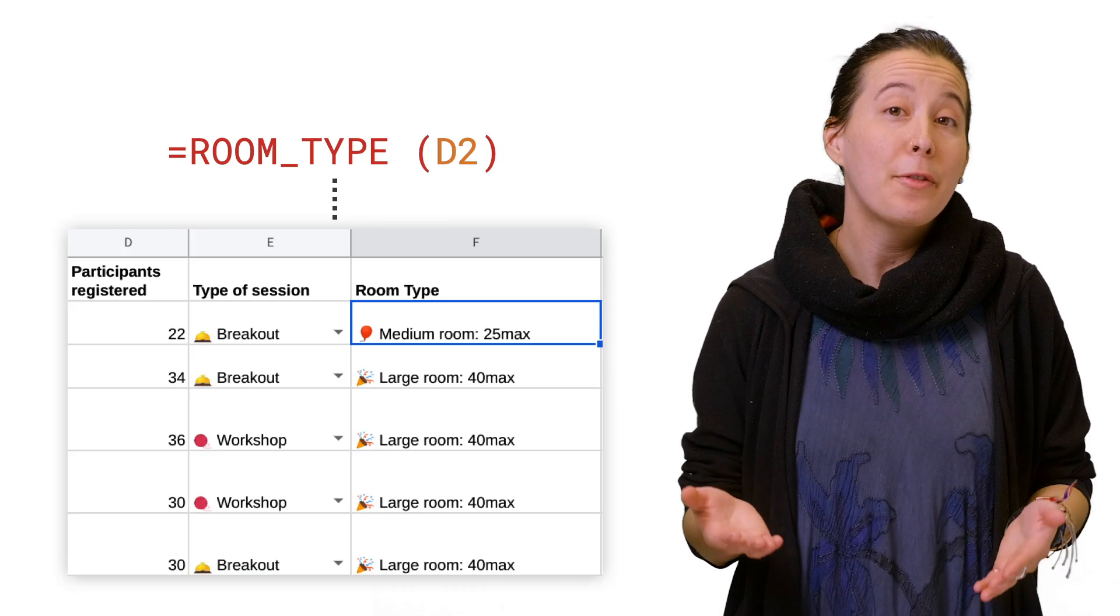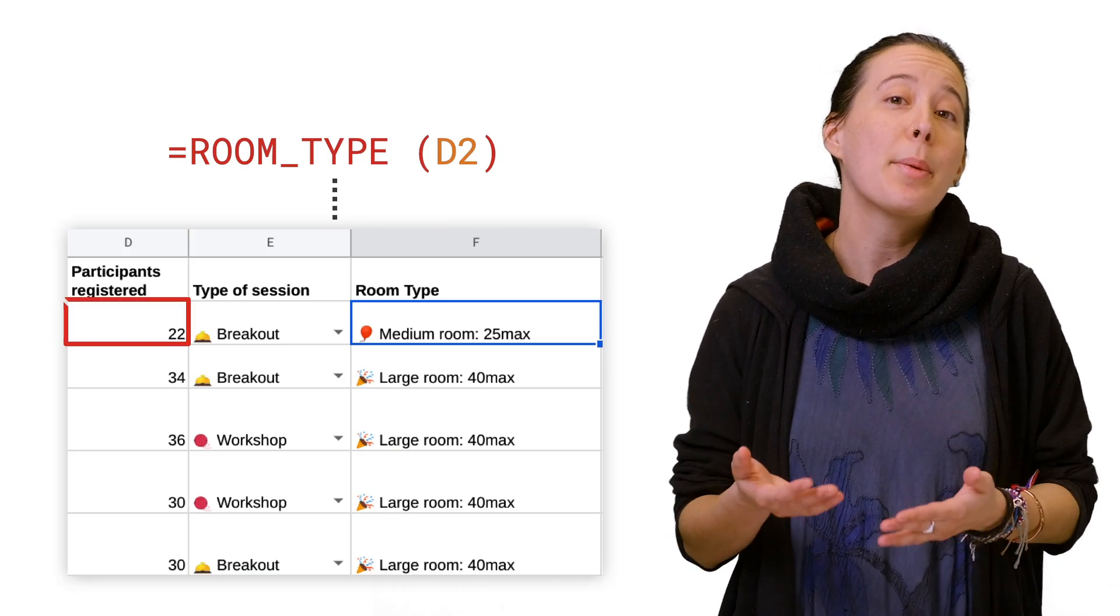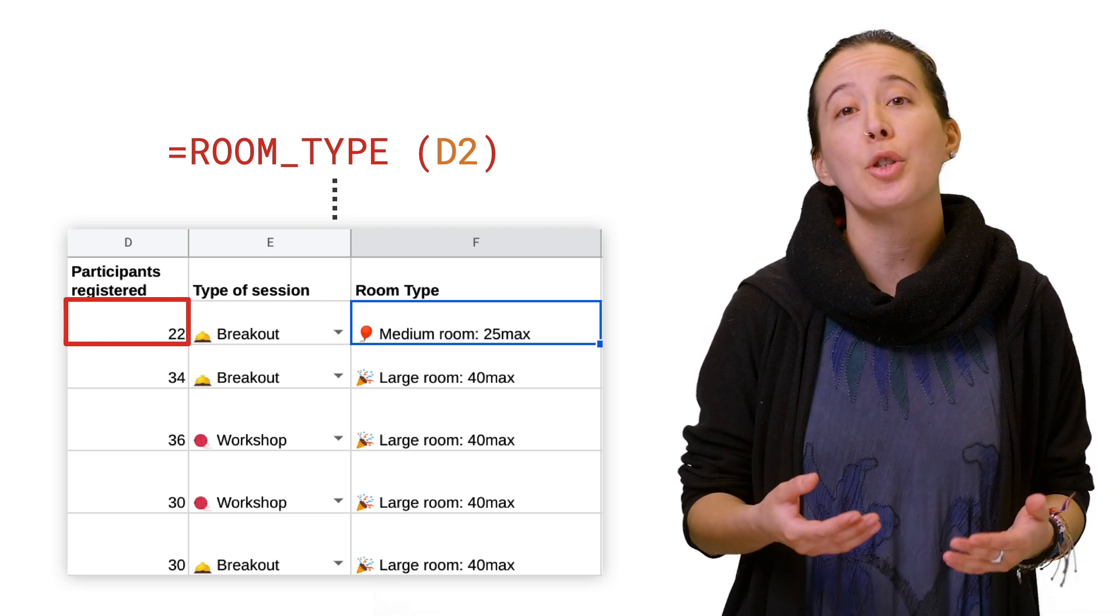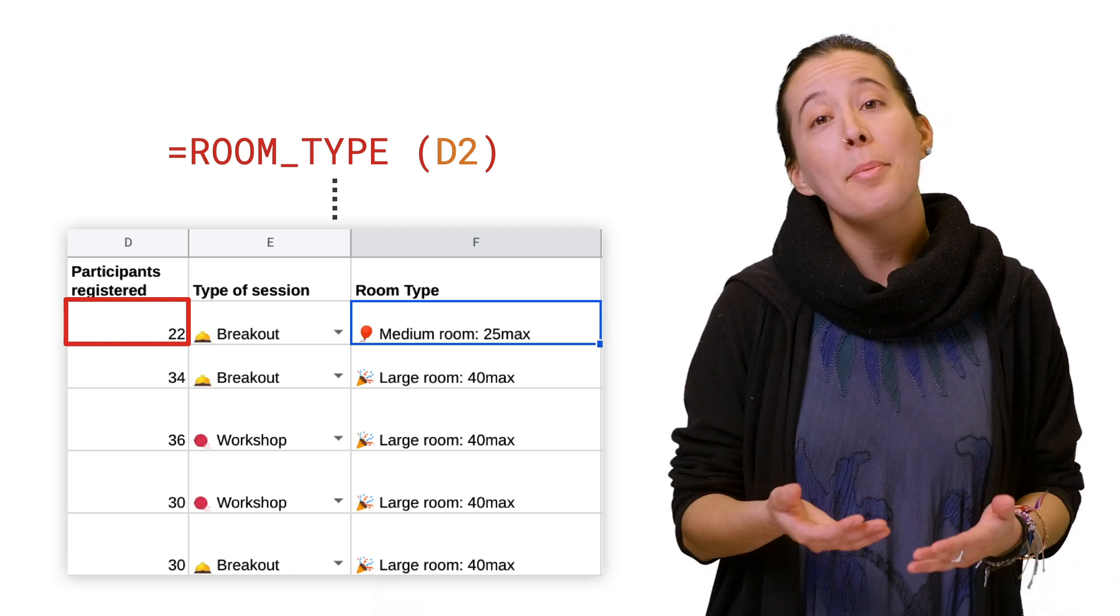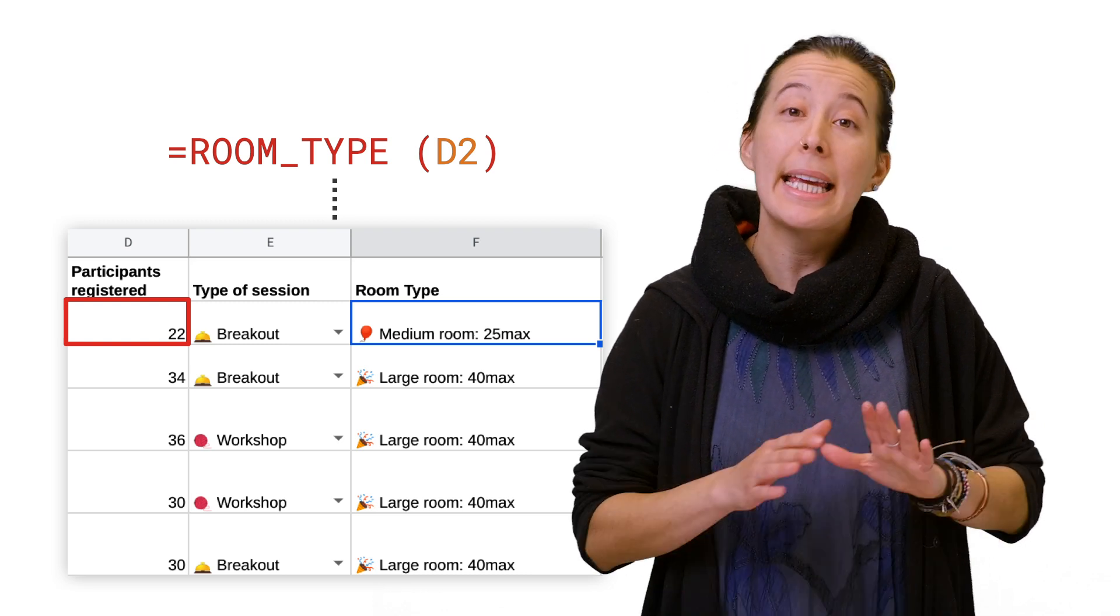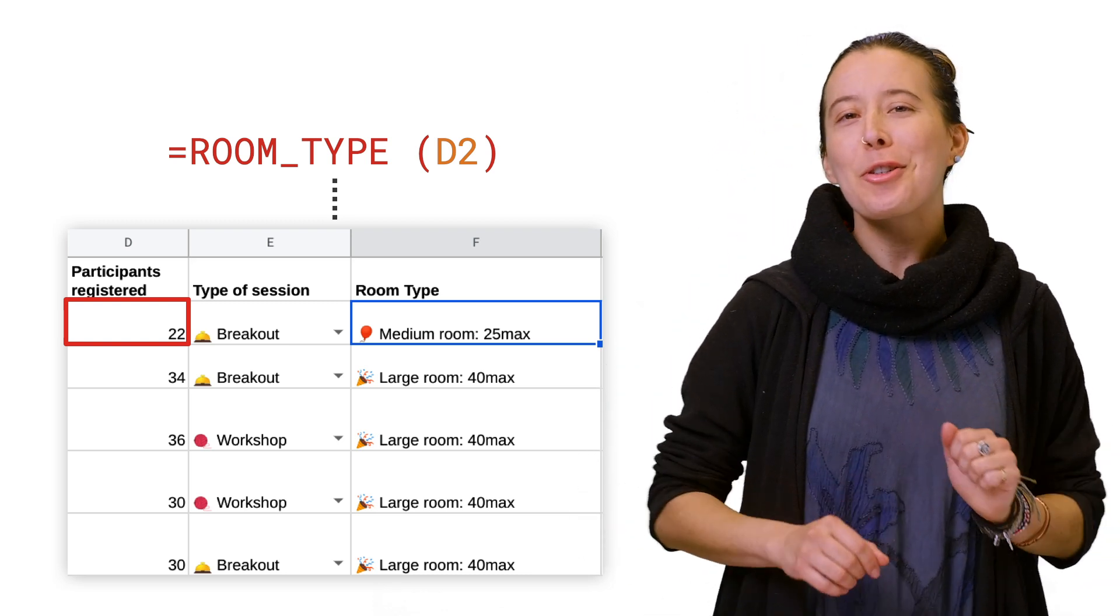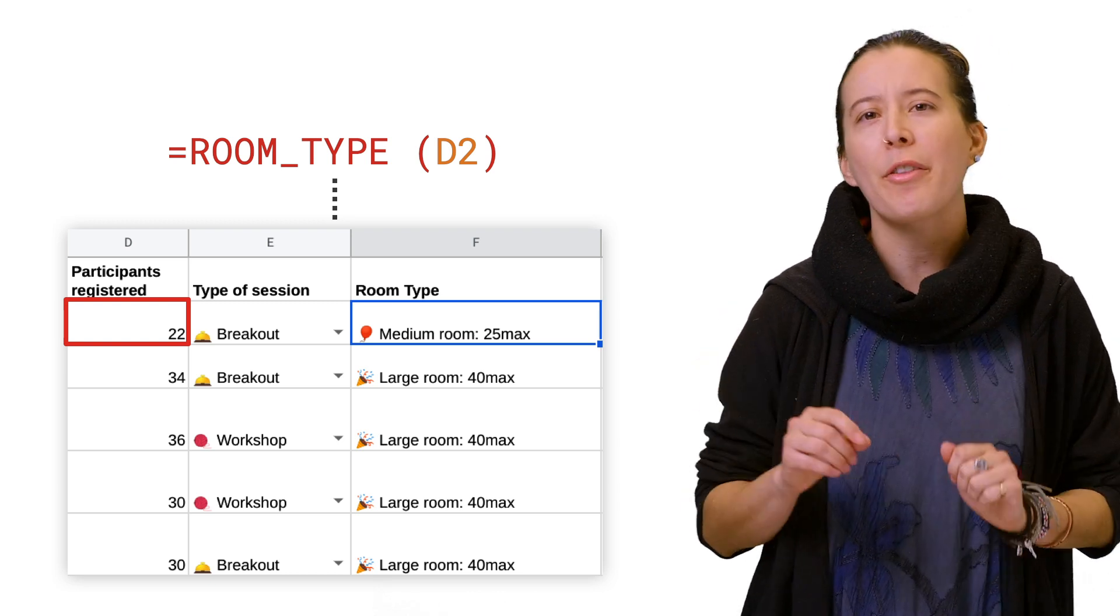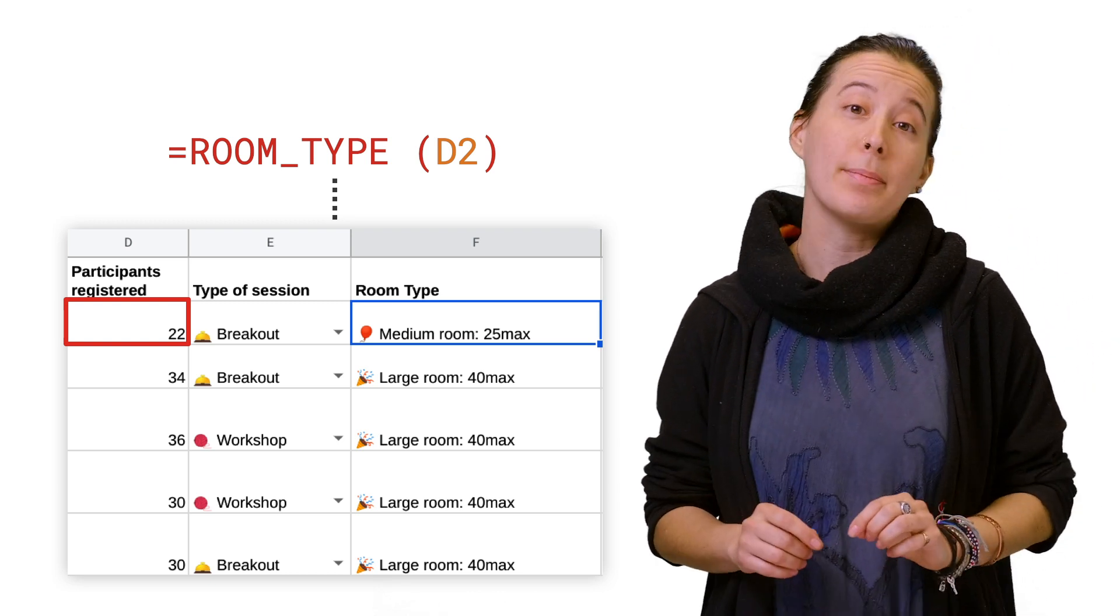This is where a custom function can help look at the number of registered participants you have in a Google Sheet column, and then automatically assign which type of room is needed in another column, and even include emoji symbols to help create quick visual references for you and your team.